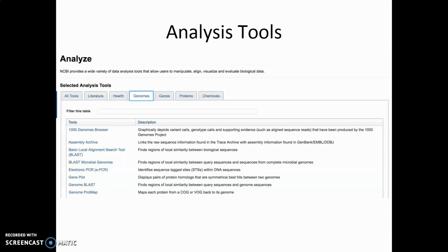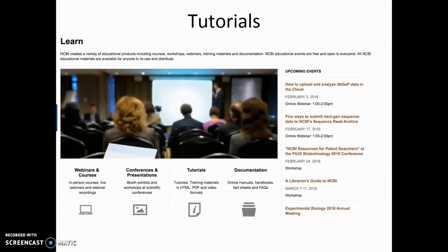There is also a 'Learn' tab on the main homepage, which provides a link to a list of tutorials. This is very useful if you are using NCBI for the first time. NCBI offers a number of tutorials, webinars, and courses that are presented at the institute and available right now. There is also extensive documentation for all resources.